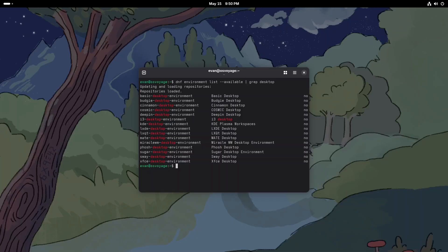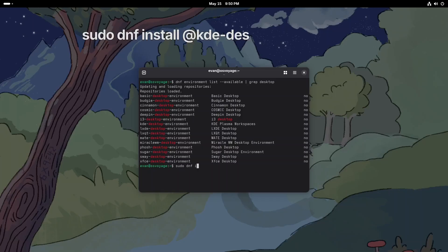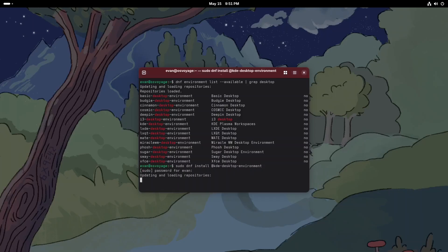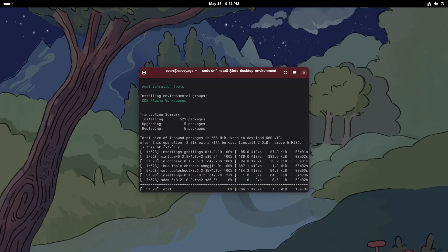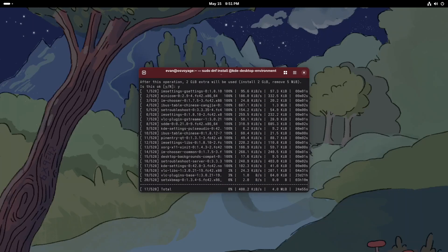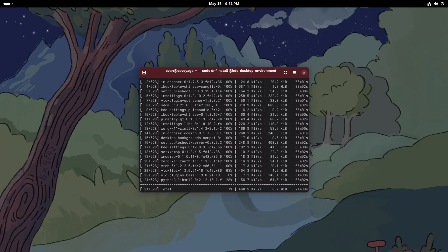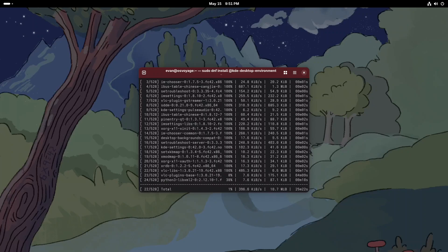Now pick the one you like and install it using the dnf command with the @ in front of the environment name. For example, sudo dnf install @kde-desktop-environment to install the KDE Plasma desktop. This might take a while since it's installing a full desktop system.